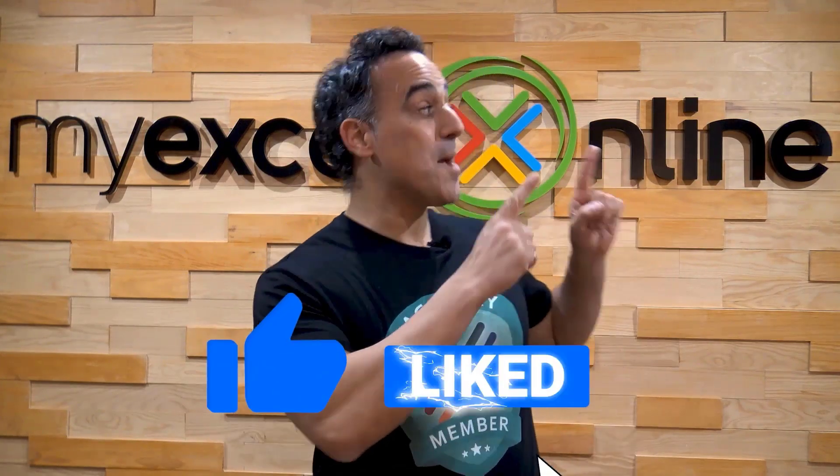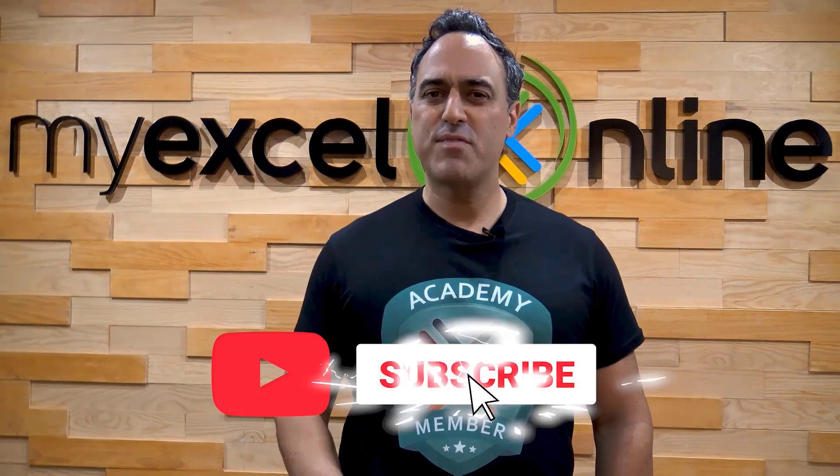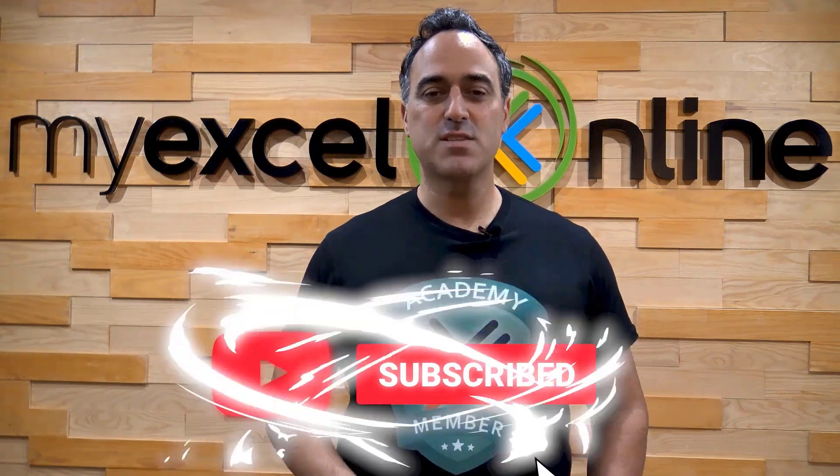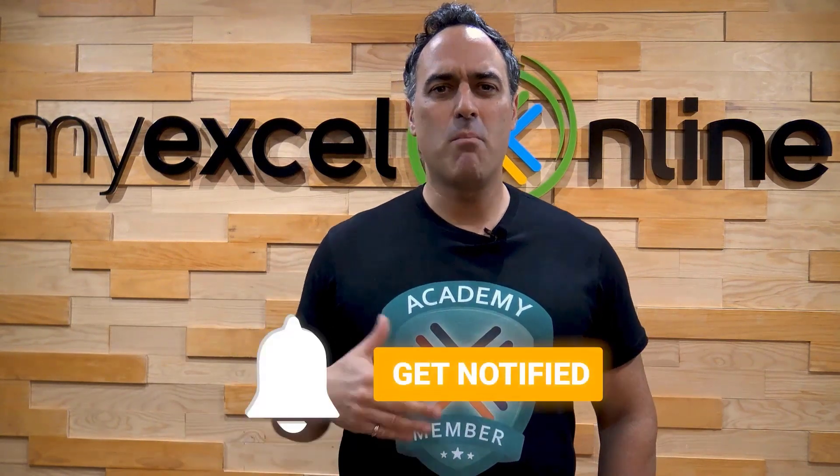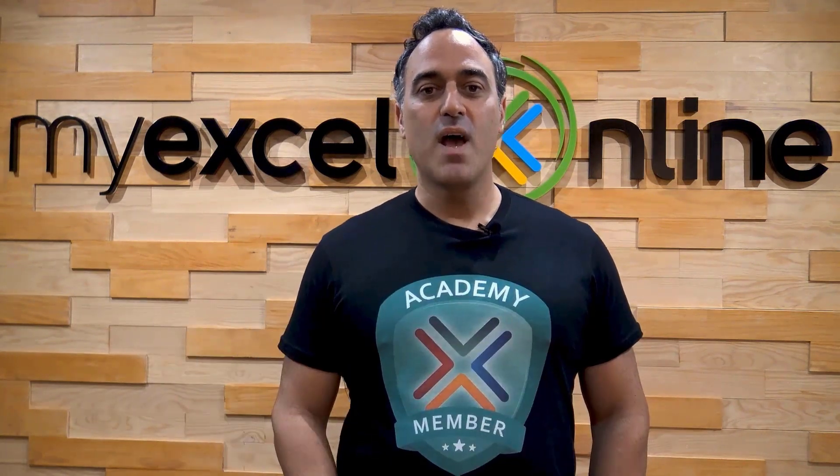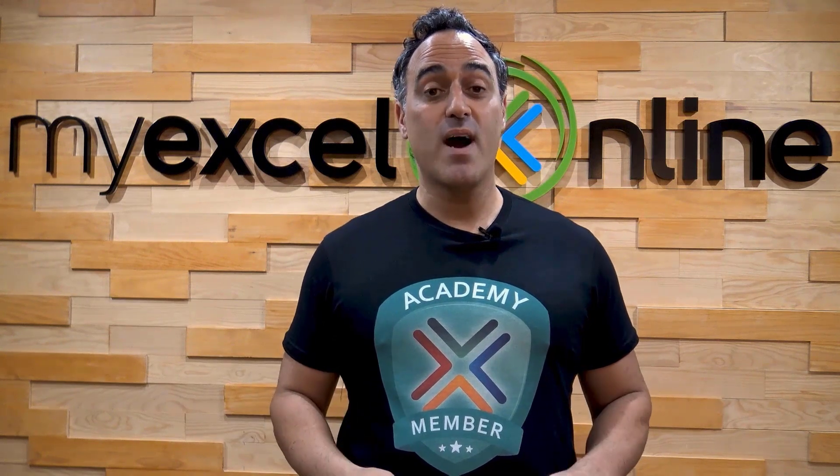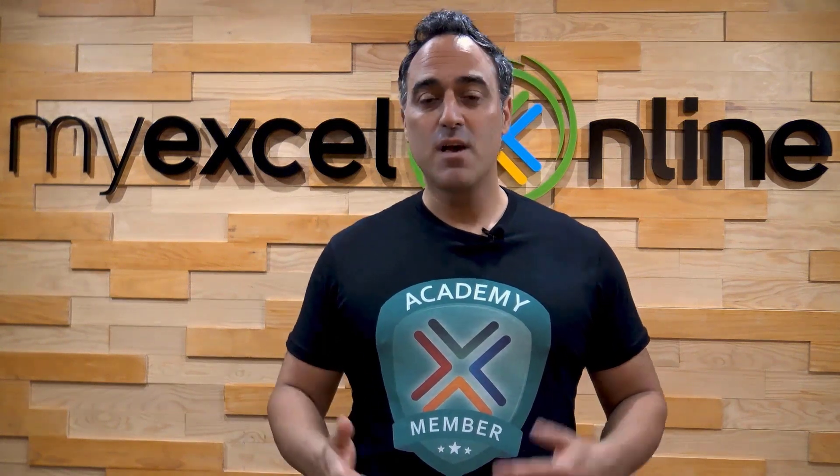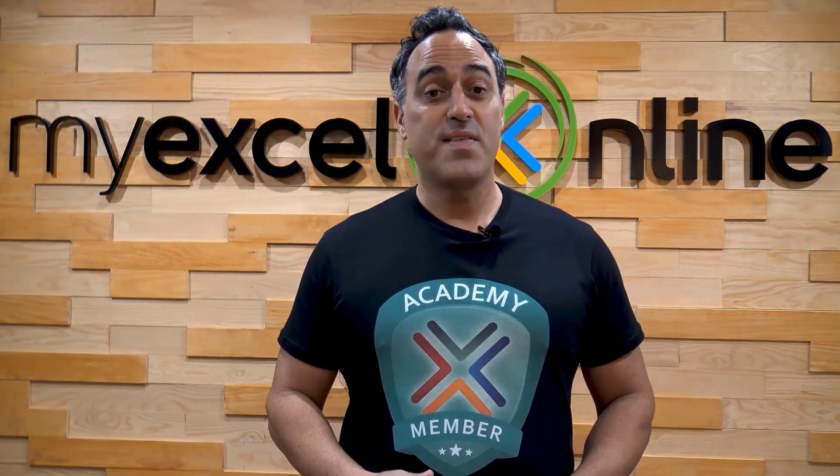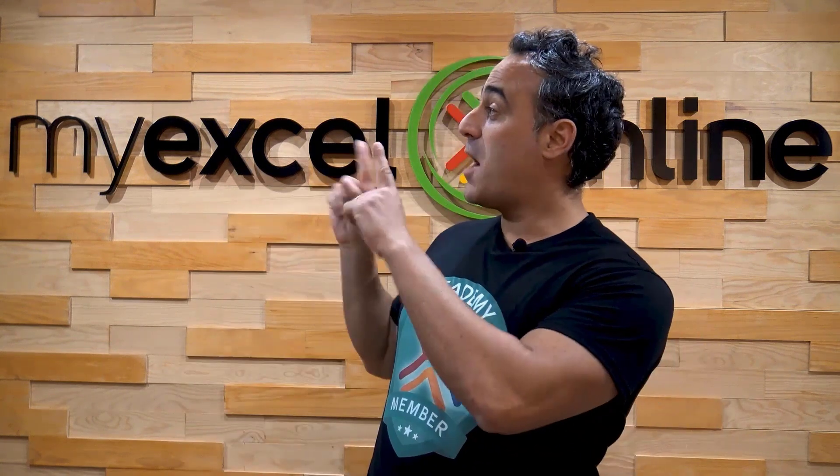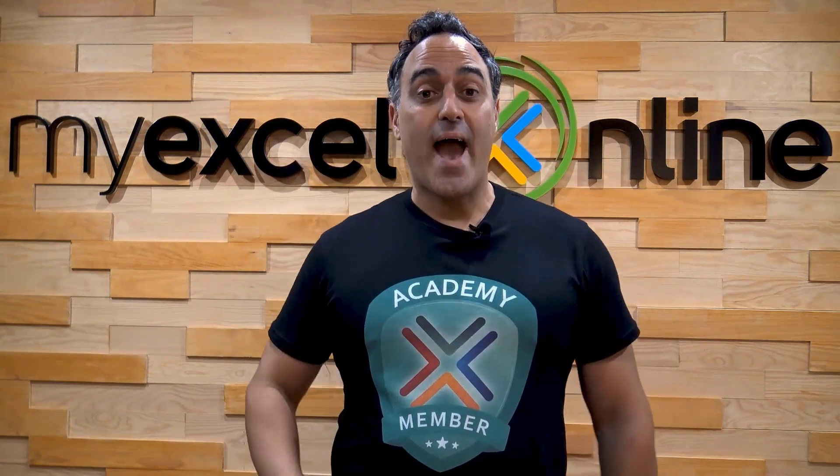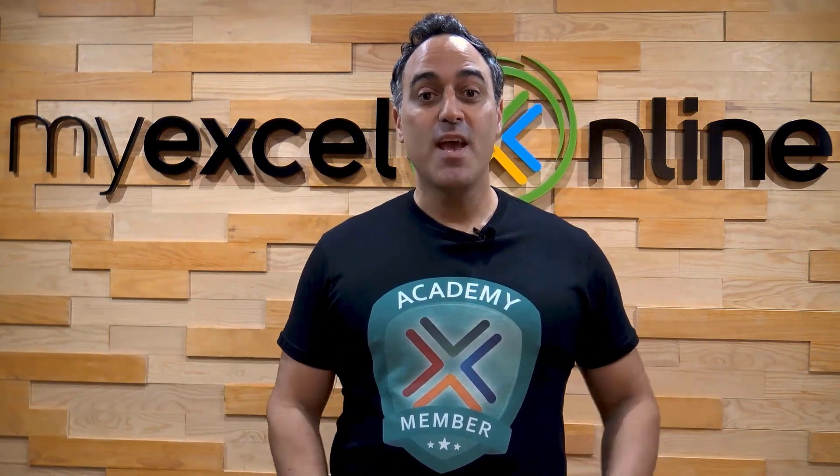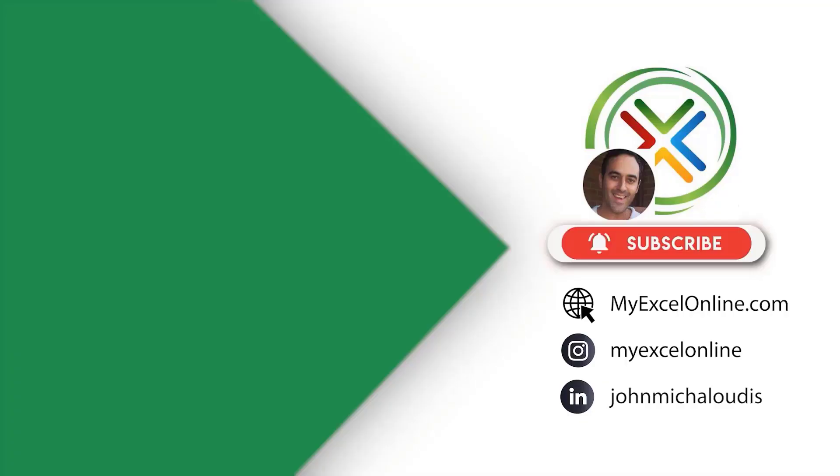If you liked this video subscribe to our YouTube channel. And if you're really serious about advancing your Microsoft Excel skills so you can stand up from the crowd and get the jobs, promotions, and pay raises that you deserve, then click up here and join our Academy Online Course today.